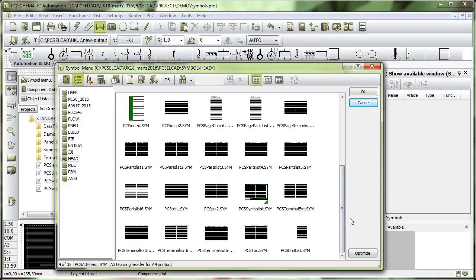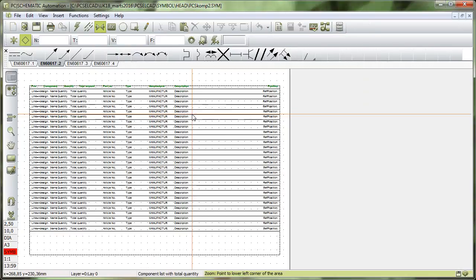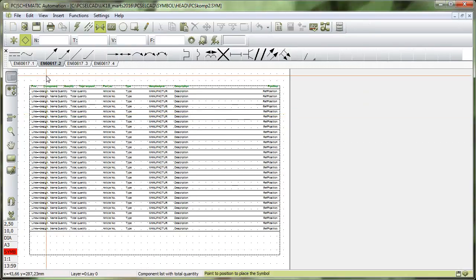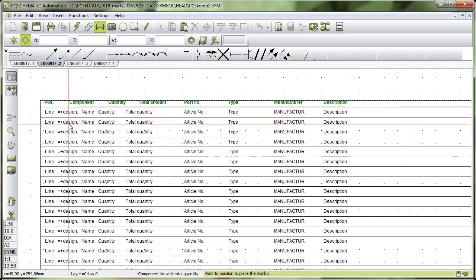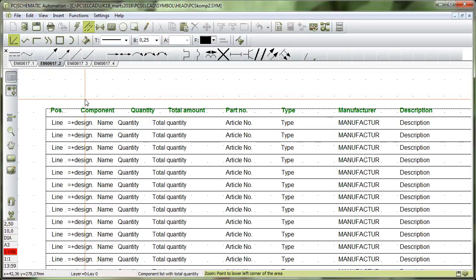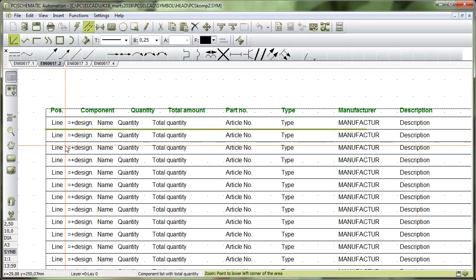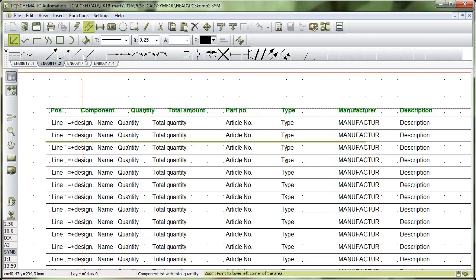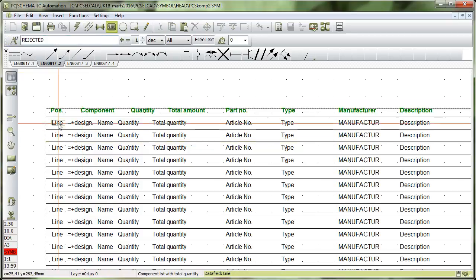If we take the component list, and I'll take this one here, edit symbol, then I have my component list here. And as you can see, it also consists of a lot of lines, there are lines here which make up the grid.